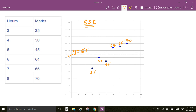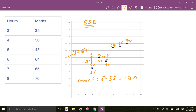To calculate the sum of squared errors, we first calculate the error — the difference between the actual value and the predicted value. In this case the predicted value is 55 for all data points. So the differences are: 35 minus 55 = −20, 50 minus 55 = −5, 45 minus 55 = −10, 64 minus 55 = +9, 66 minus 55 = +11, and the last one is +15.